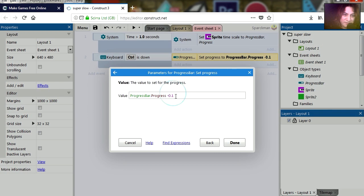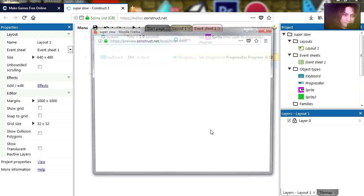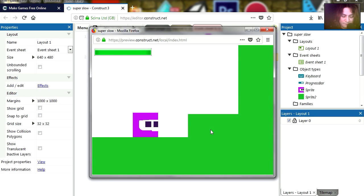It is a little too fast. Let's try 0.2. Try it again, and that's much better.